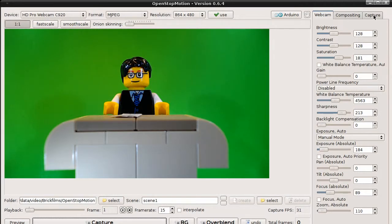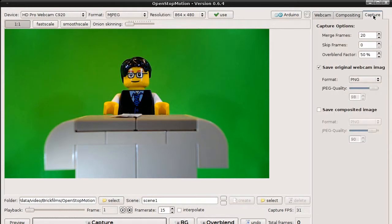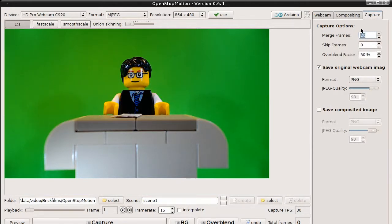Click on the capture tab. And here you can adjust how many frames should be captured and merged together. 10 images will make a good result, but I usually use 20.